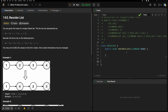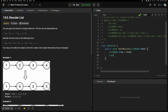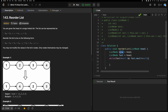To find the center, we use slow and fast pointers. We initialize: ListNode slow = head, ListNode fast = head. Then, while fast is not null and fast.next is not null, we move: slow = slow.next, and fast = fast.next.next. After the loop, the slow pointer will be at the center.